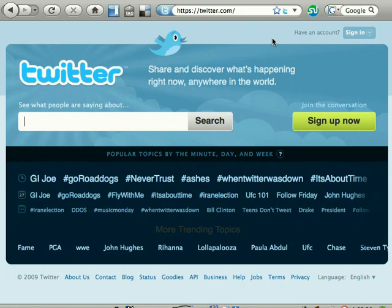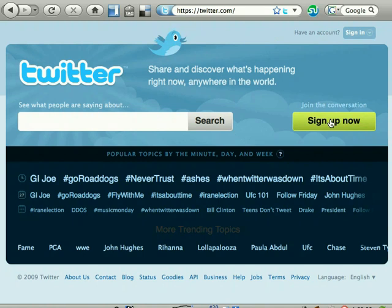To sign up for a Twitter account, navigate to Twitter.com, then click Sign Up Now.